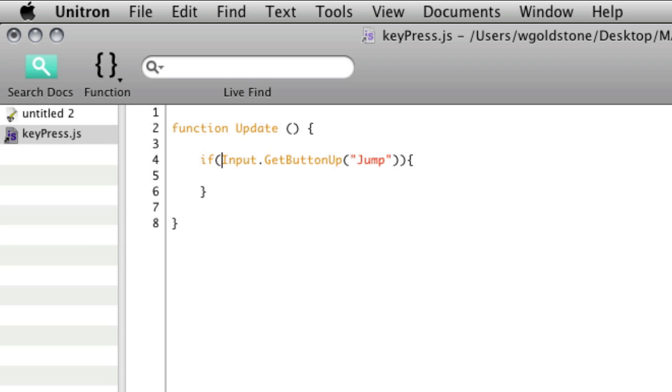OK, so we've got an opening bracket there for the whole if statement and then a set of brackets there for the name of the particular thing.